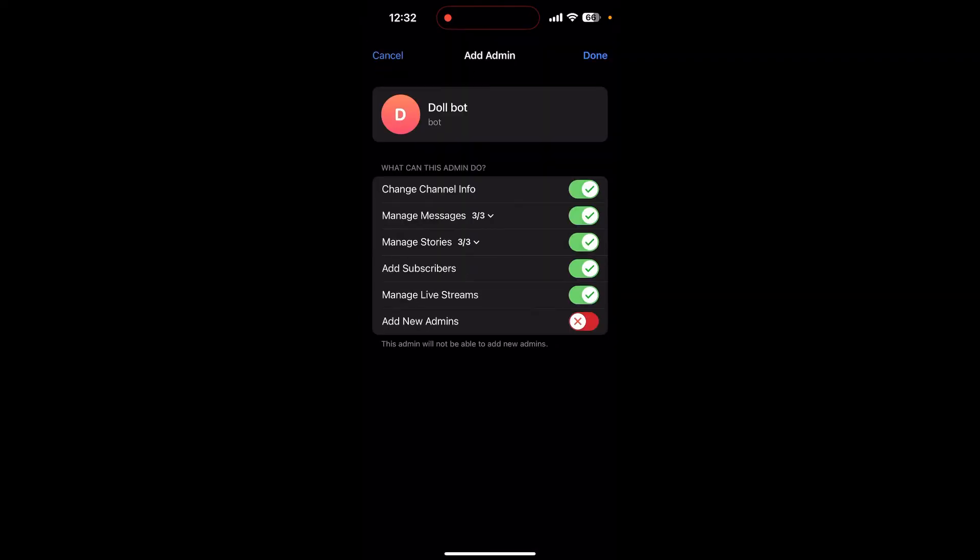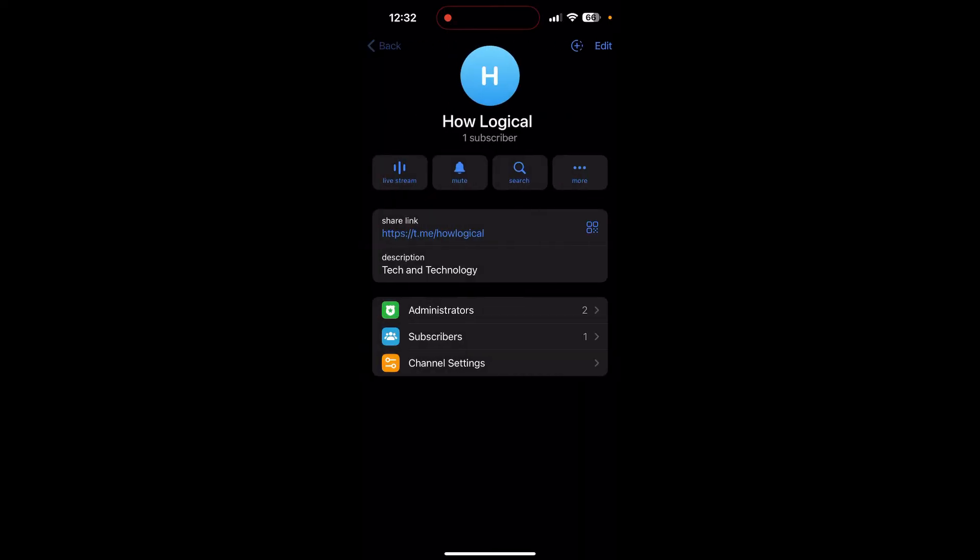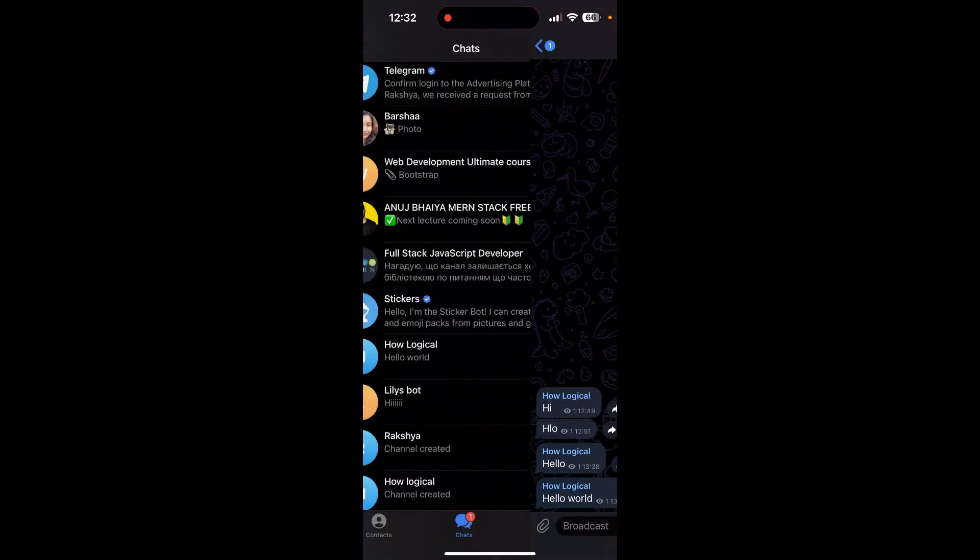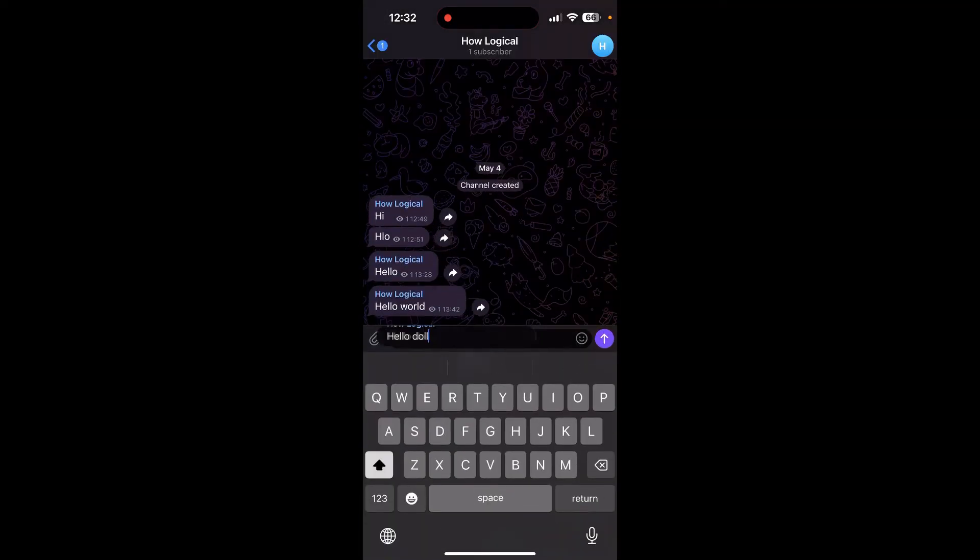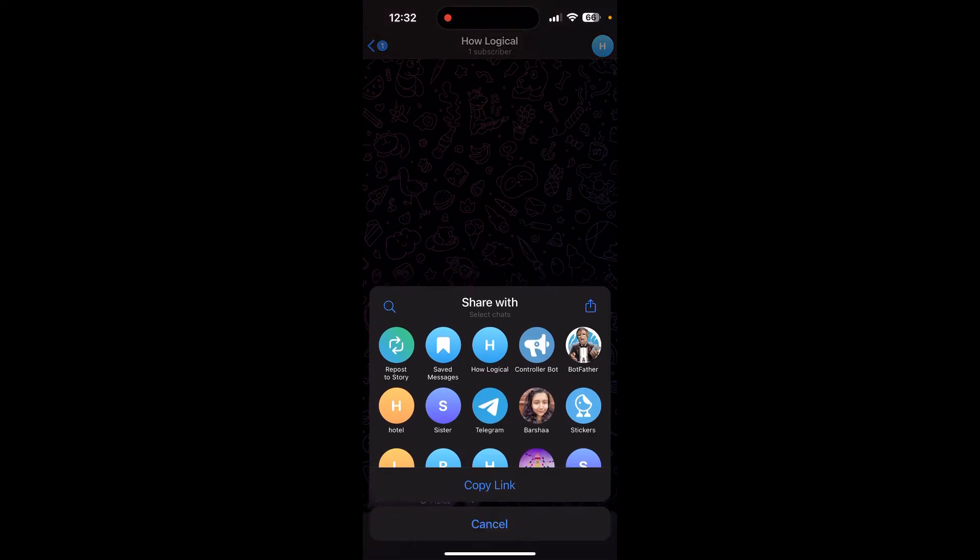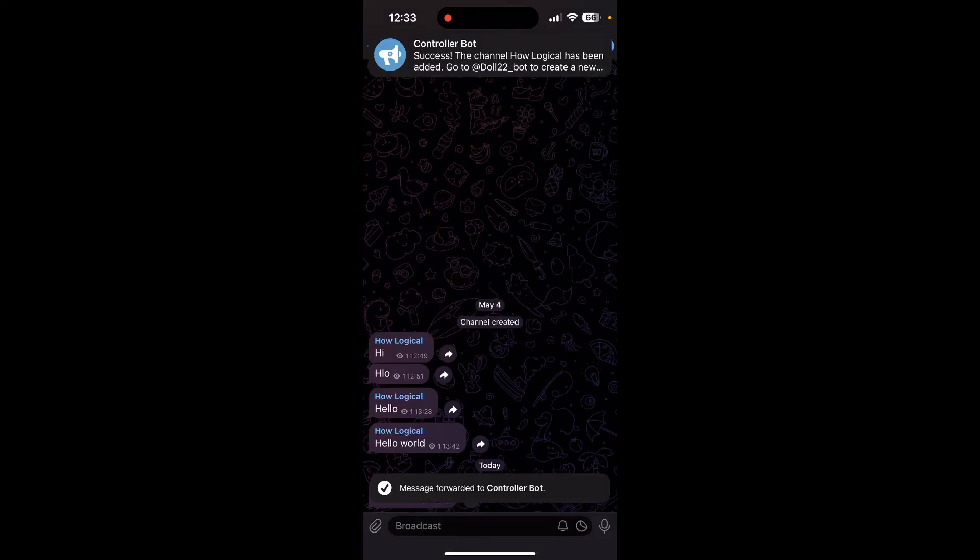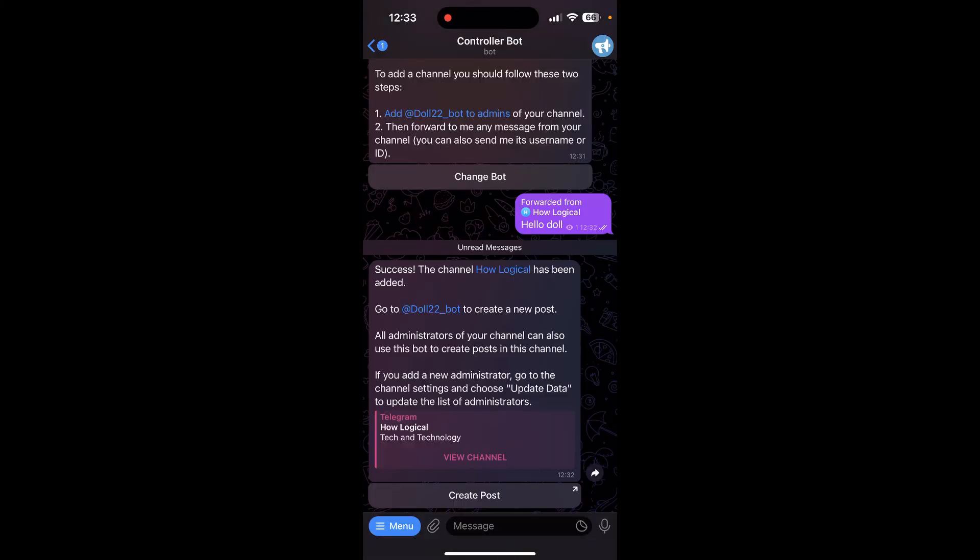Now go back and open your Telegram channel and send a message. Now forward this message to Controller Bot. Now open your Controller Bot. You can see the message over here from your channel and your bot has been successfully created.